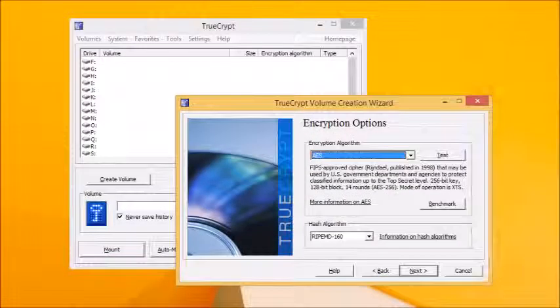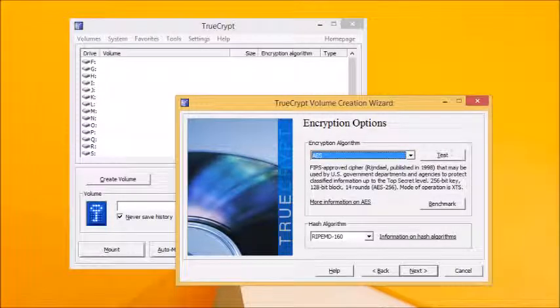When it comes to selecting your encryption options, the default choices are fine for most people, so feel free to click next and skip to the next section.